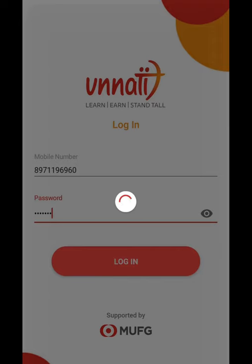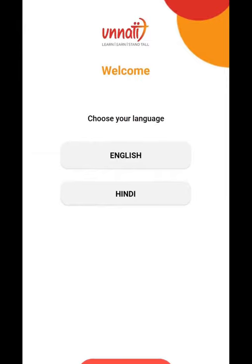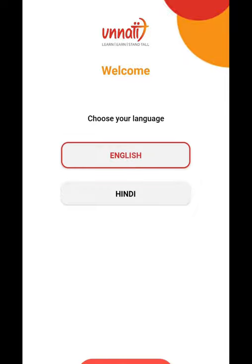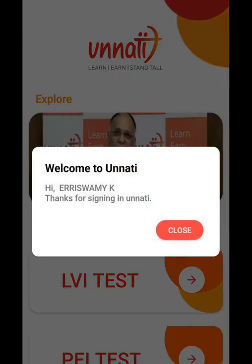Login. Once you login, it reflects which language you want to choose — either English or Hindi. I am selecting English, and then Next. Here you will get a pop-up notification like you have been signing in to the Unnati App. Welcome to Unnati.